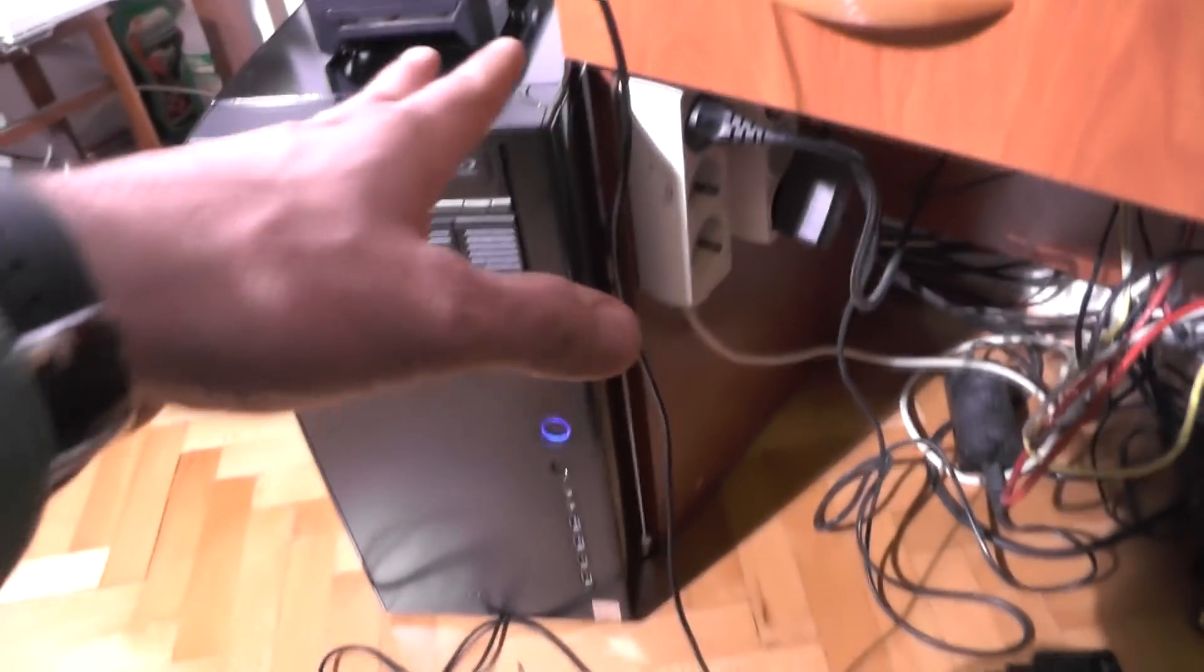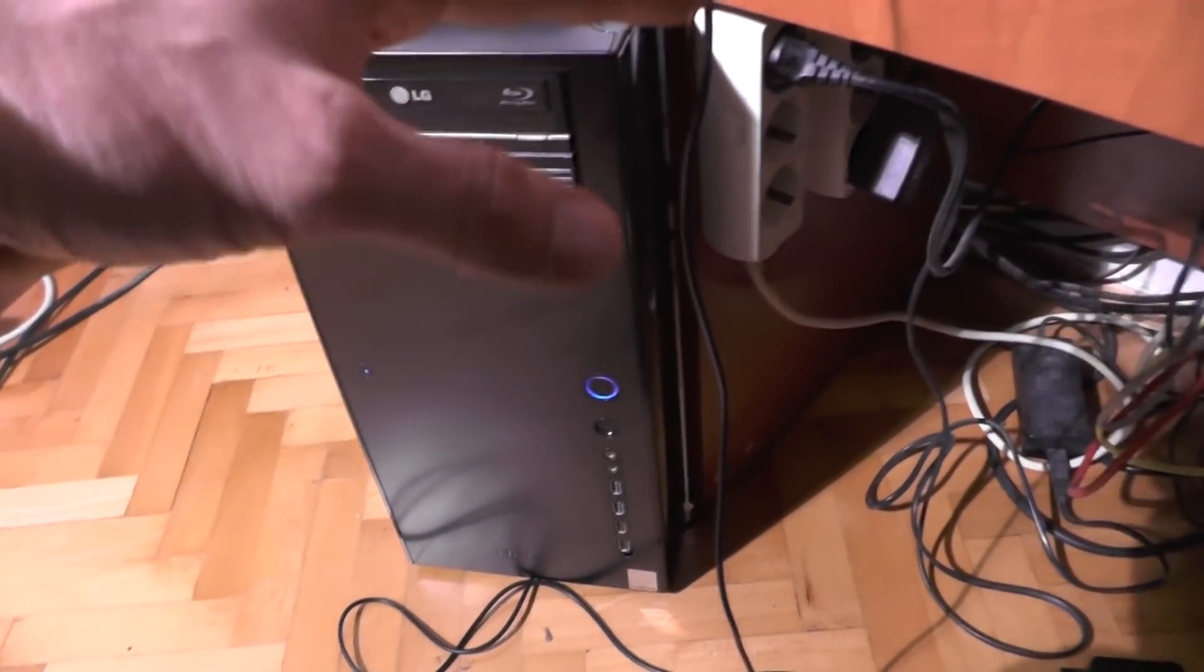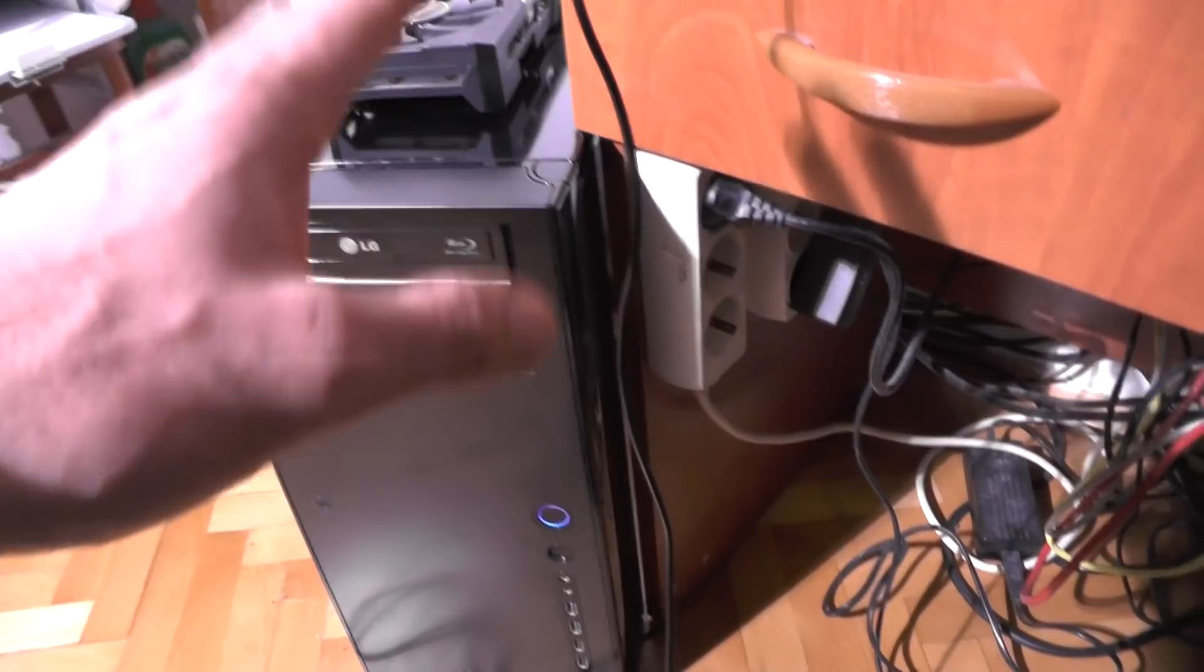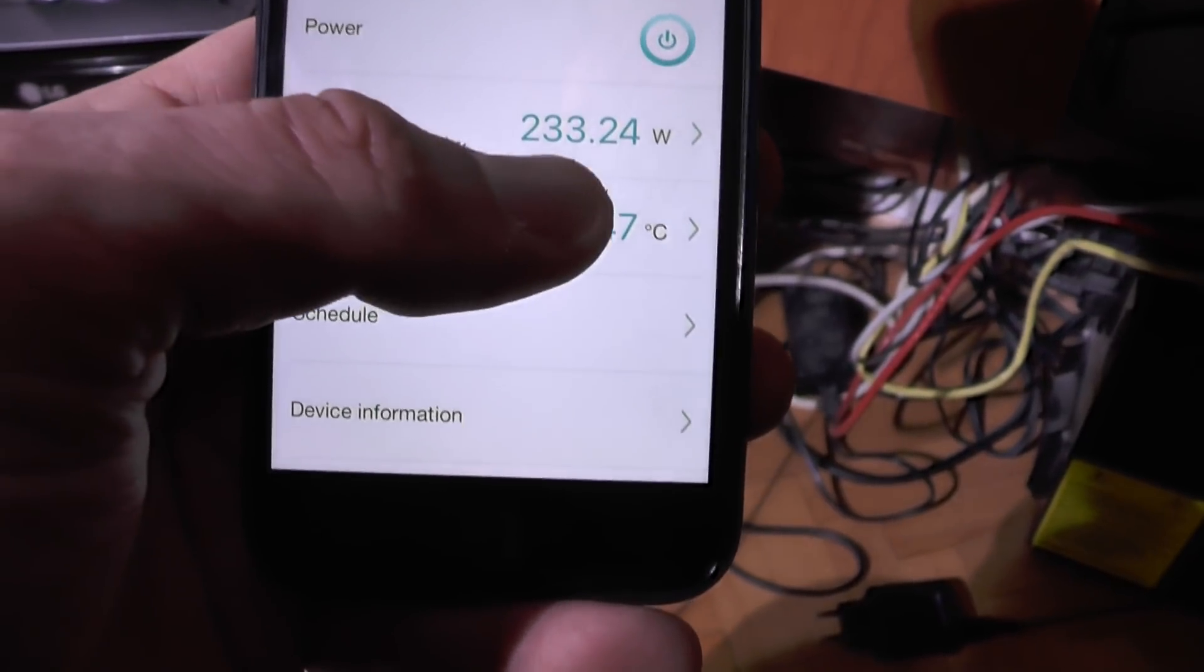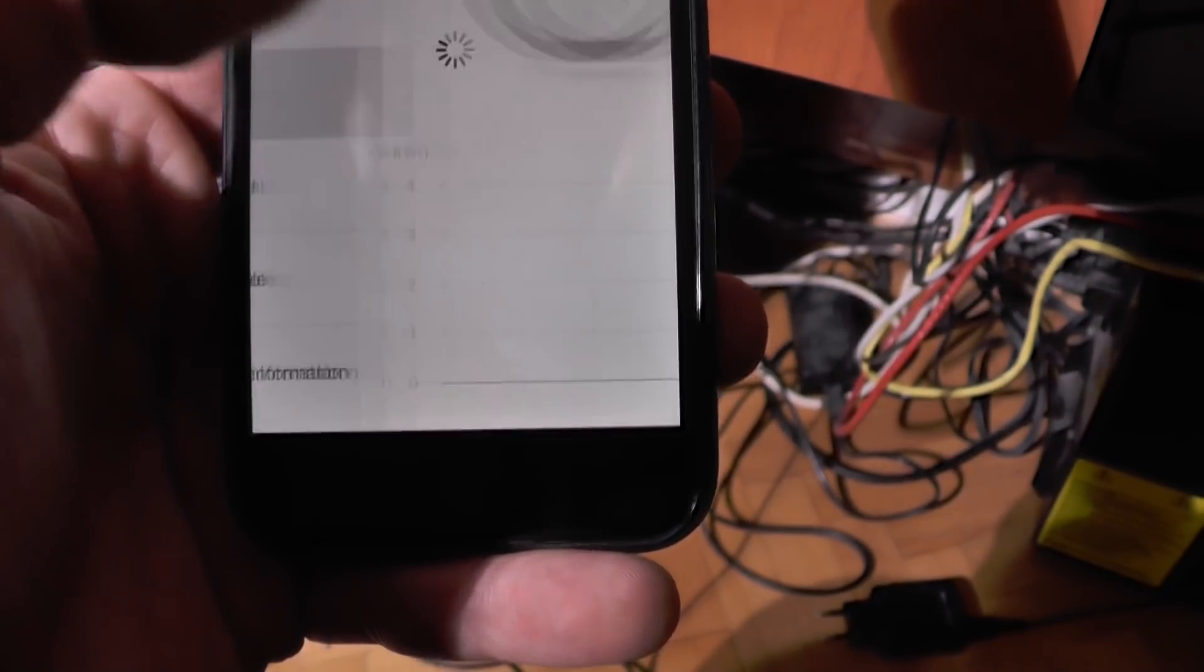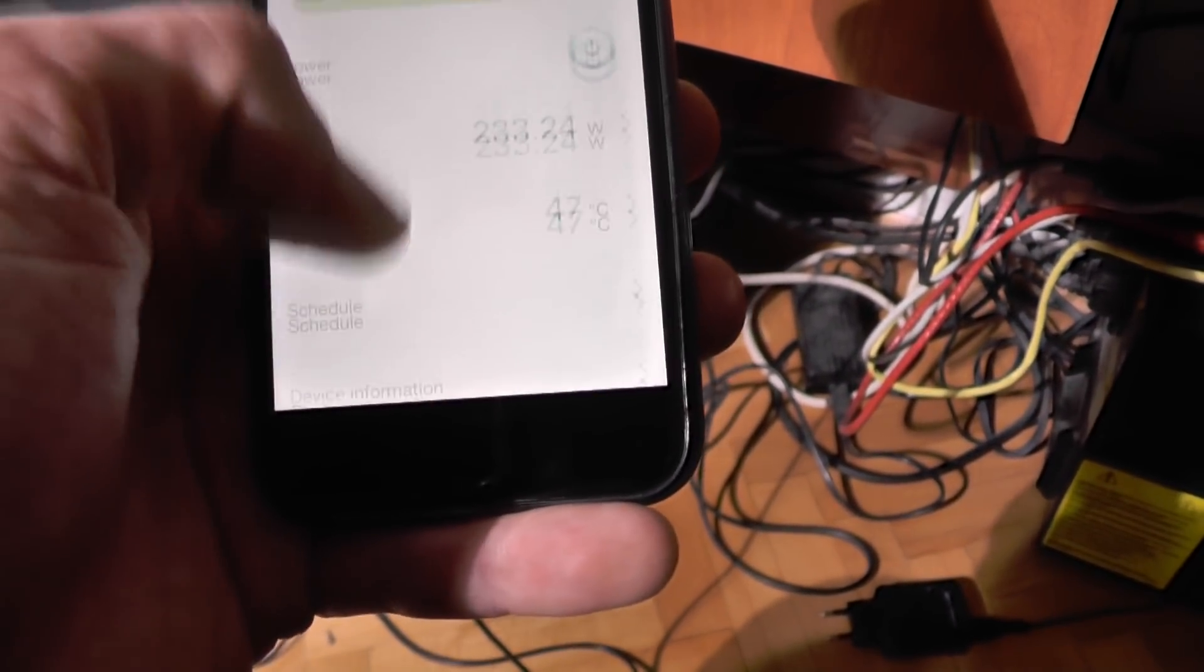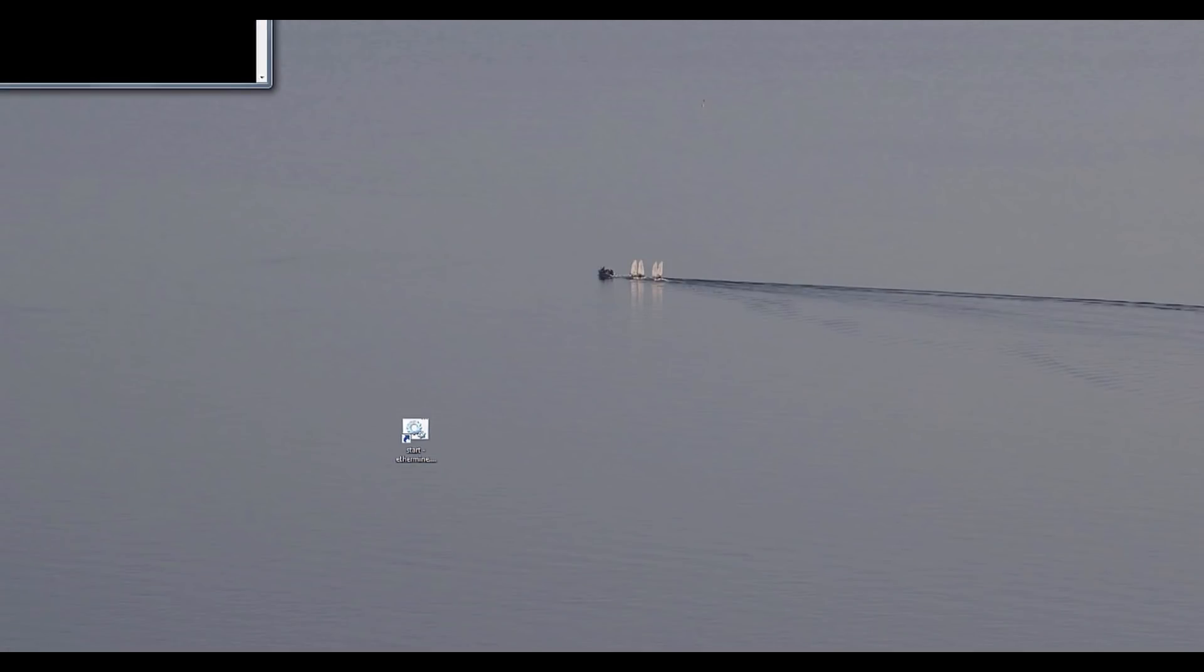Before we start I would like to measure the wattage that my computer uses when it does absolutely nothing. Now bear in mind I do have a UPS in here and whatnot so the power consumption will be a bit bigger than expected. So it uses 223 watts. Well more or less but let's say it is 233 watts. Okay refresh it a bit. Yeah 233 watts. Okay so let's start the miner.